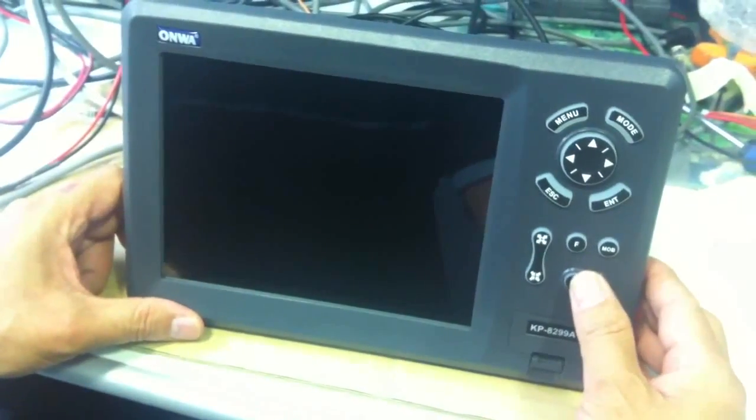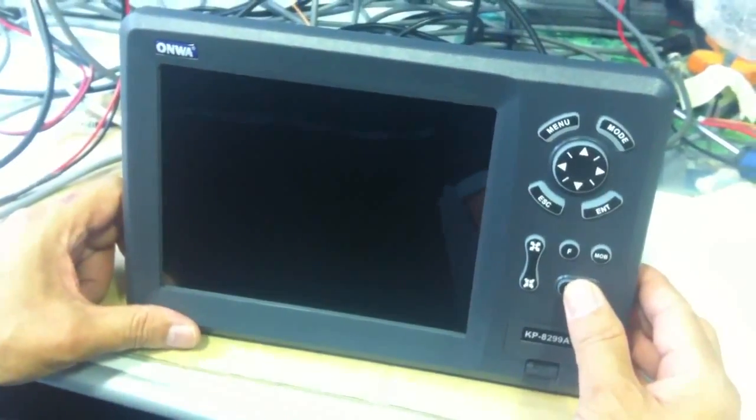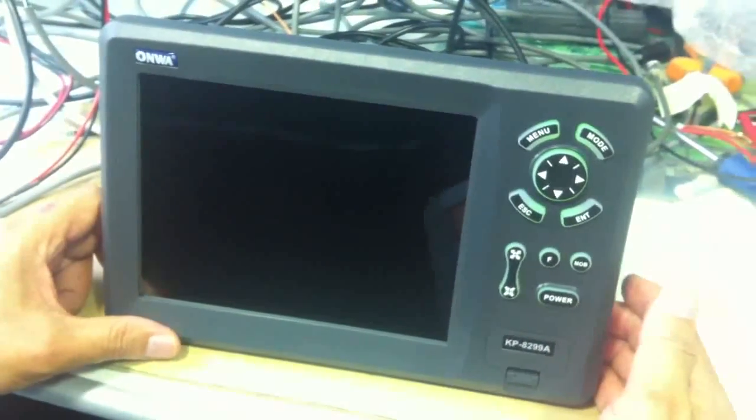Programming of AIS user data. Switch on the unit.